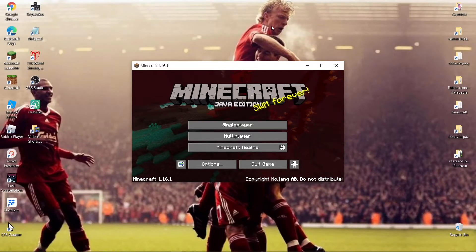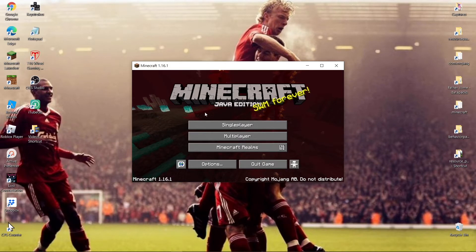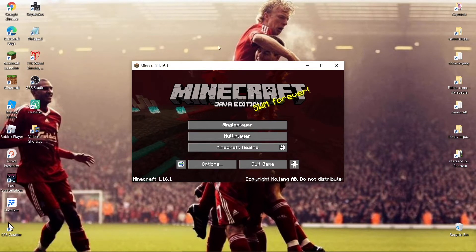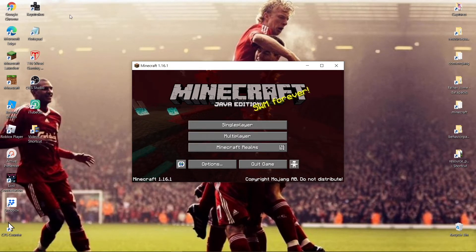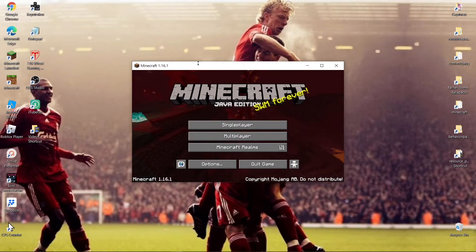Hey everyone, welcome back to another video. Today I'm going to be showing you how you can record full screen games like Minecraft, GTA, or Call of Duty in full screen with the Windows 10 screen recorder, or the Game Bar, whichever you want to call it.